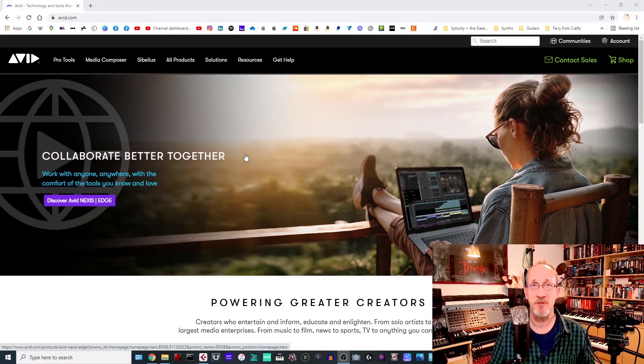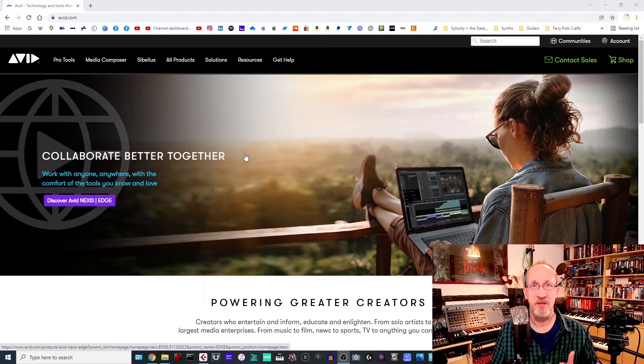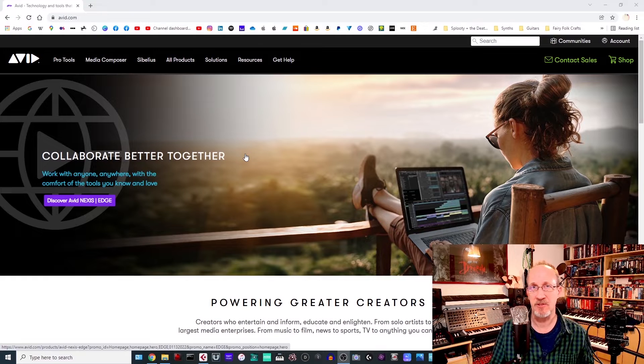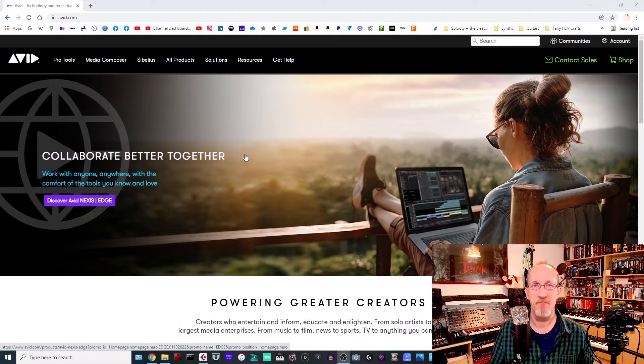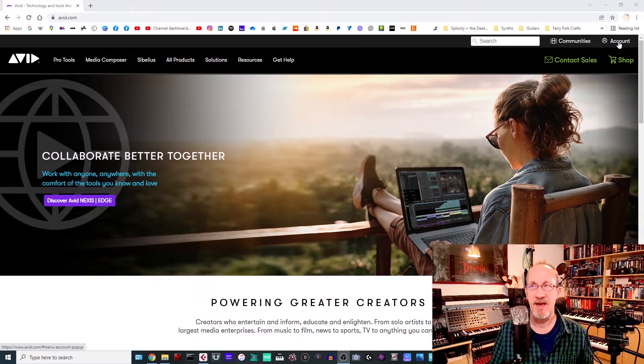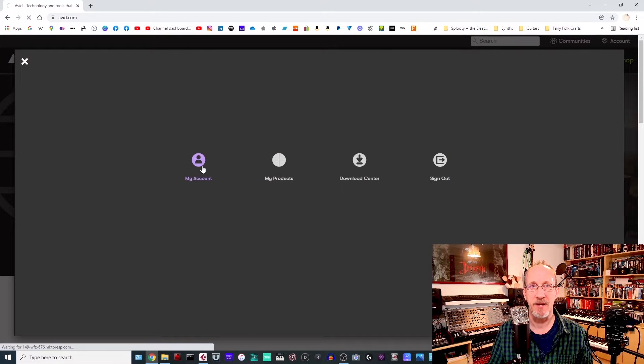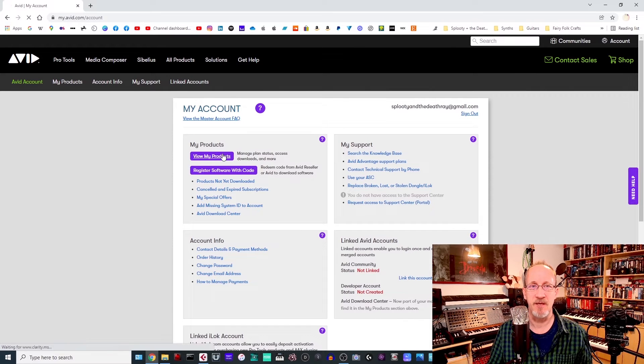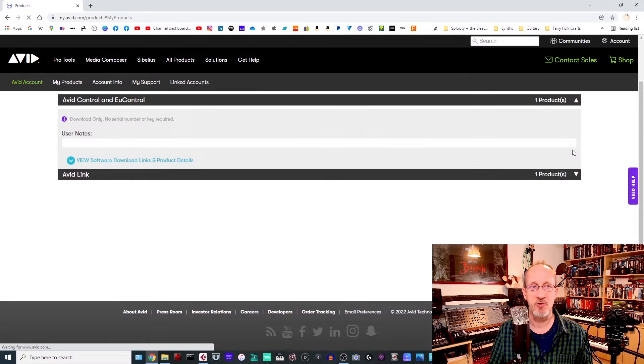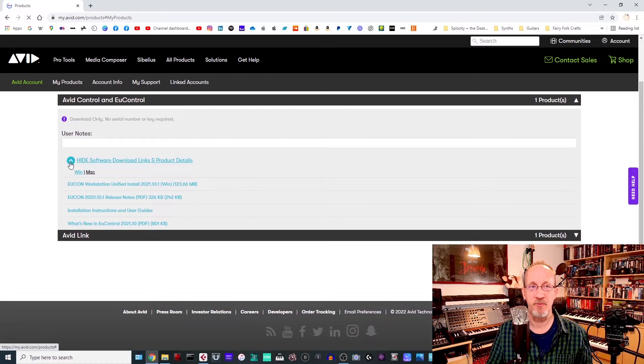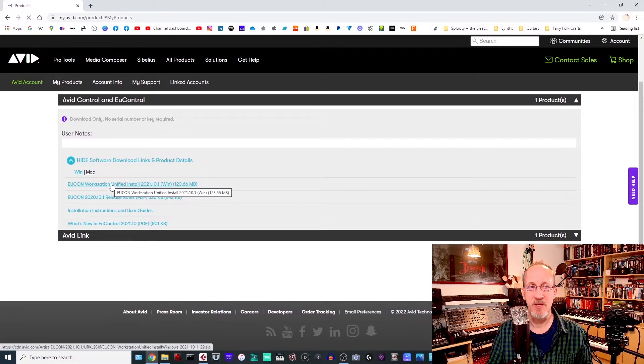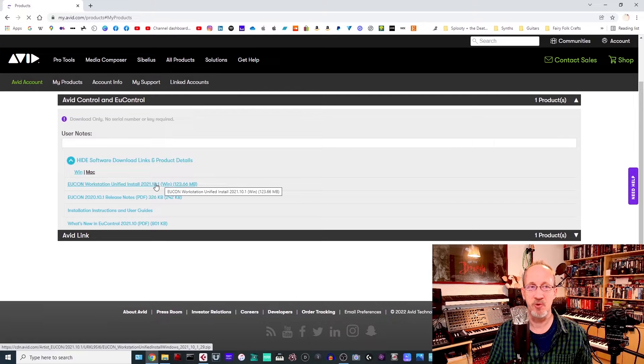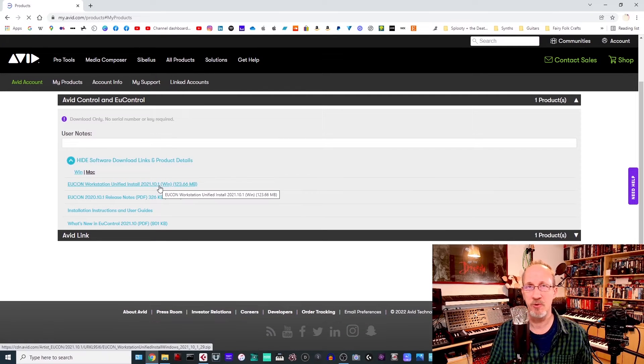Next thing you're going to want to do is to go over to avid.com and sign into your account using the same details that you've just set up on the iPad or your existing details and go over to your account. Click on My Account and you'll then have a list of products. If you then click on View My Products and then click on the drop-down for Avid Control and EU Control, then View Software, Download Links and Product Details and then you want to click on EU Con Workstation Unified Install for either Win or Mac, depending on what you're using.